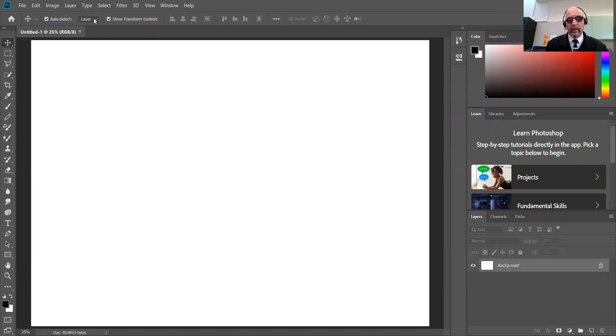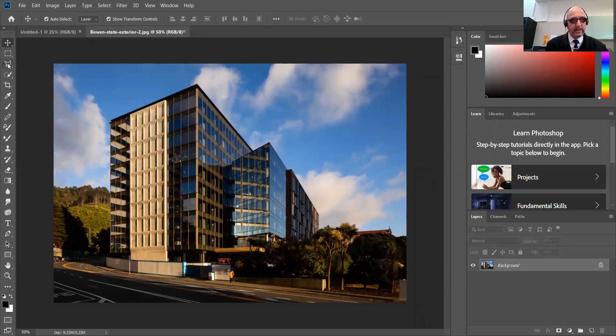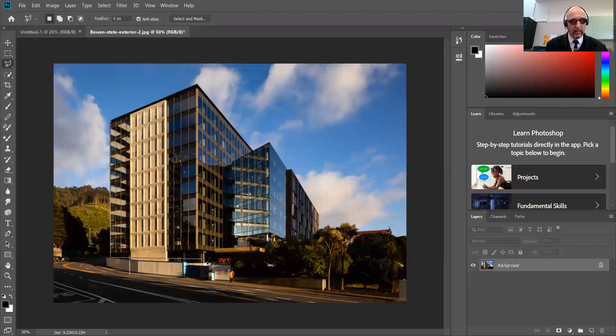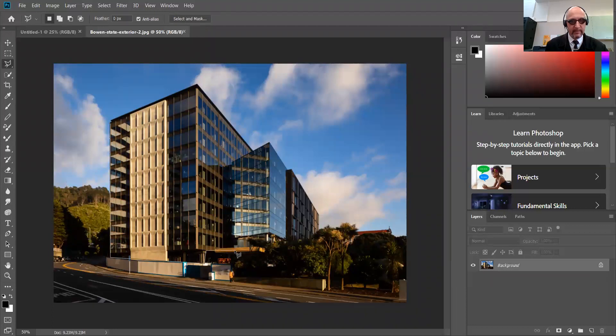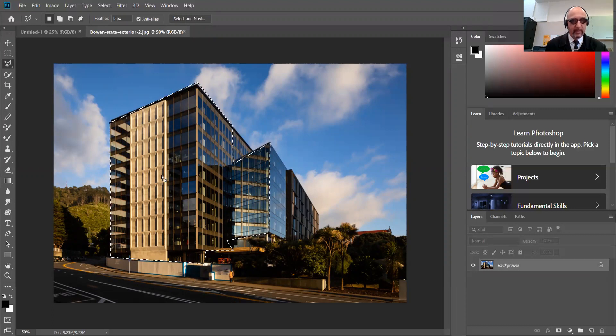Now what you'll be doing is using lots of the tools you've already used. In this case, it is the Polygon Lasso tool. You are clicking around. Click, click. And when you come all the way back to the start, you will be having the little circle coming up. There it is there. Little circle means the whole thing is selected.